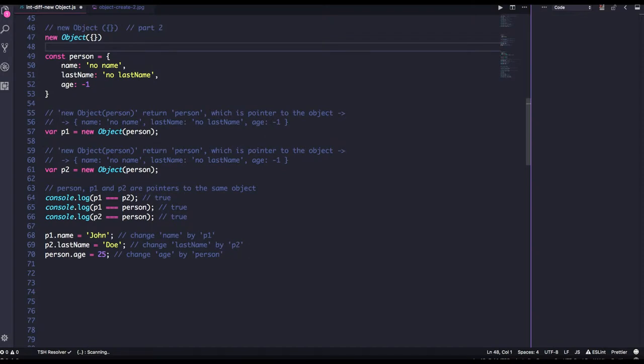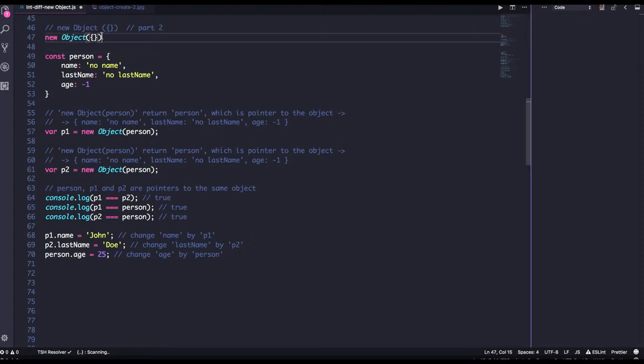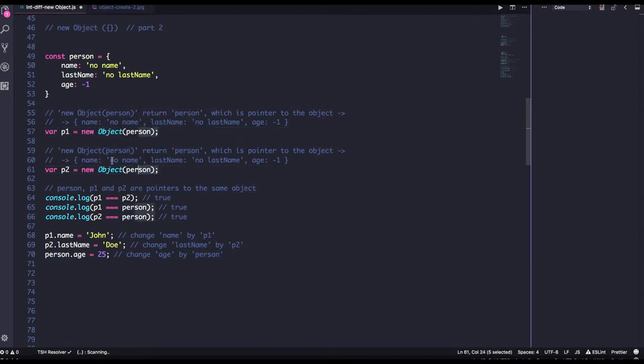So this is also another way where the function, object function is accepting another object as an argument and giving us the new object, something like this. New object, you are passing person object, person object and creating two p1 and p2.